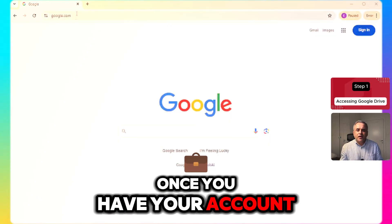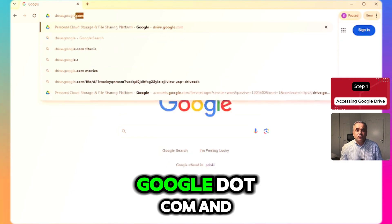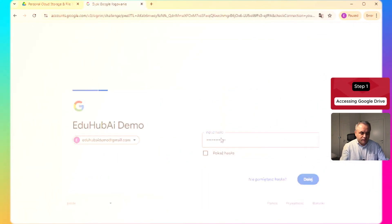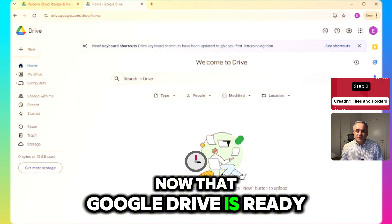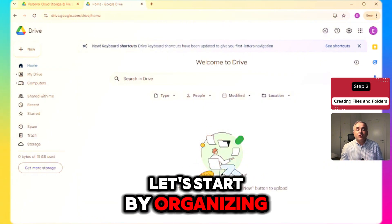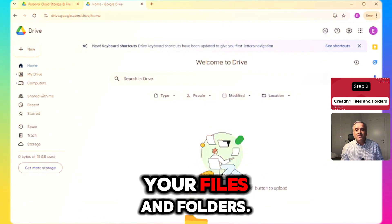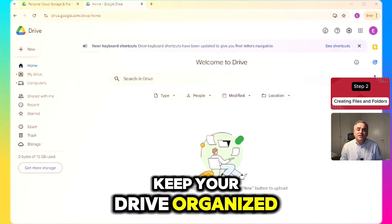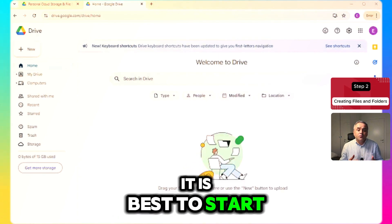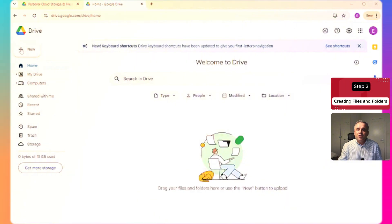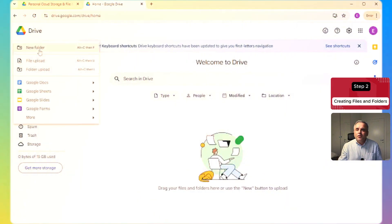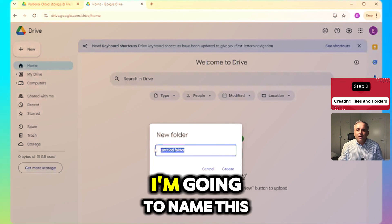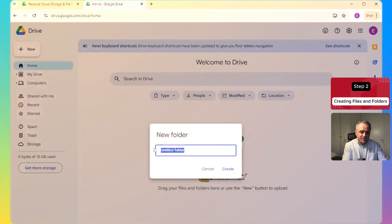Once you have your account, navigate to drive.google.com and sign in. Now that Google Drive is ready, let's start by organizing your files and folders and creating some new documents. To keep your drive organized, it is best to start with folders. Let's click on New and New Folder. I'm going to name this "Class Materials".